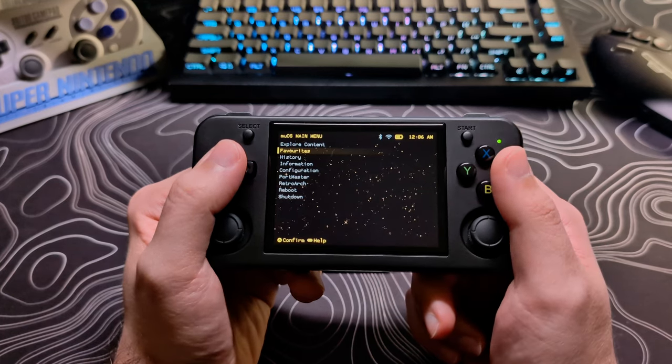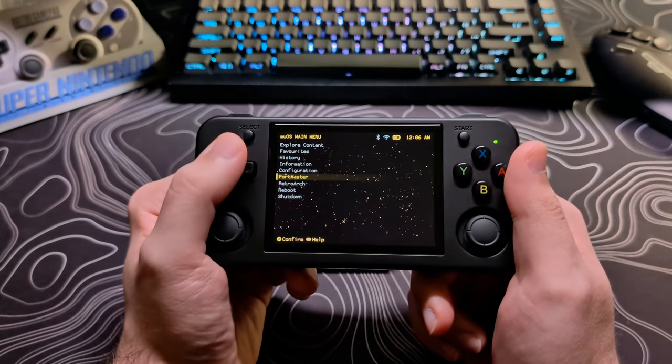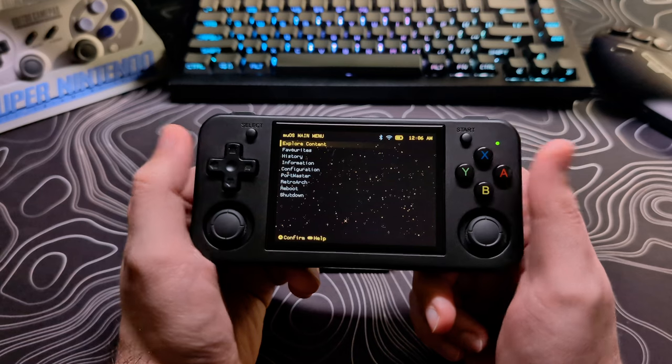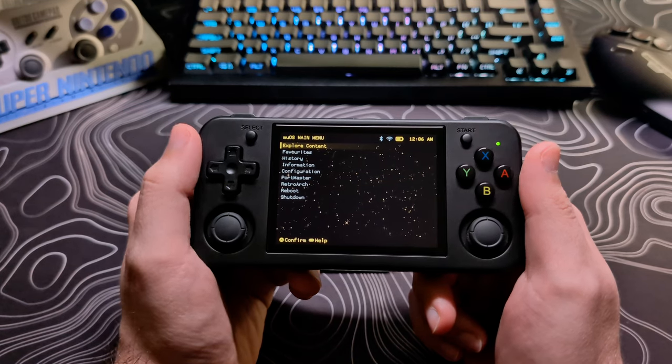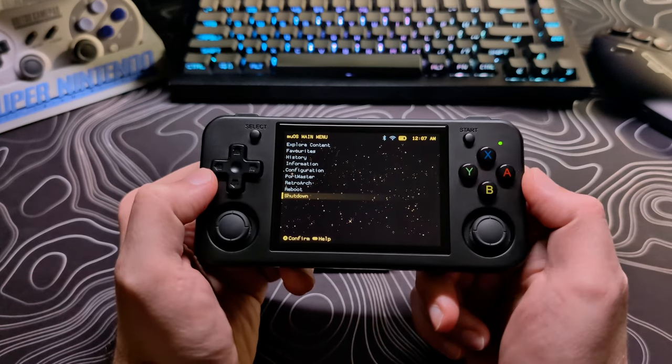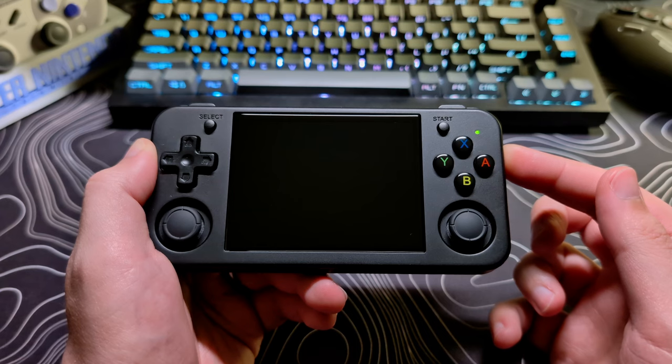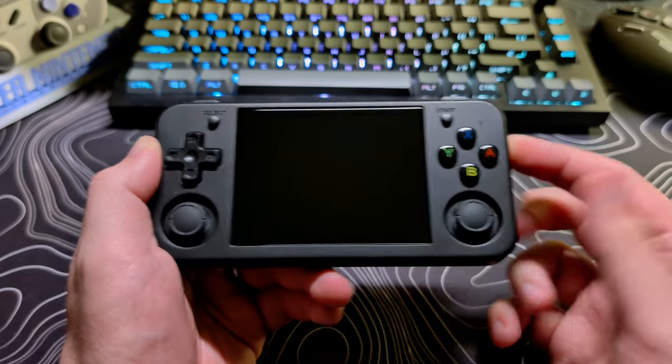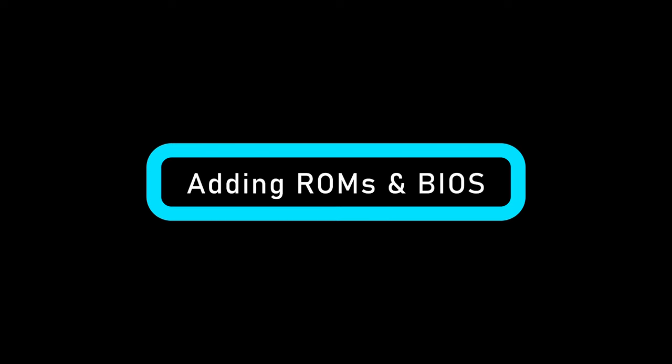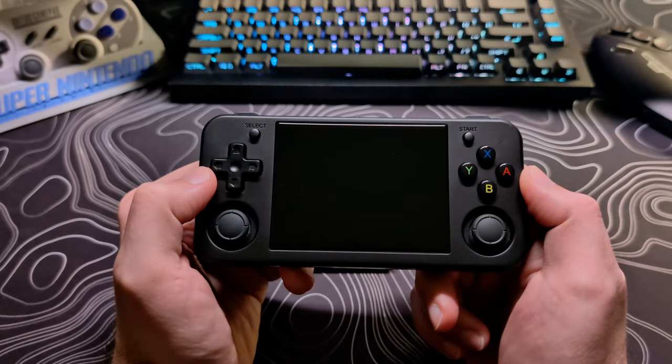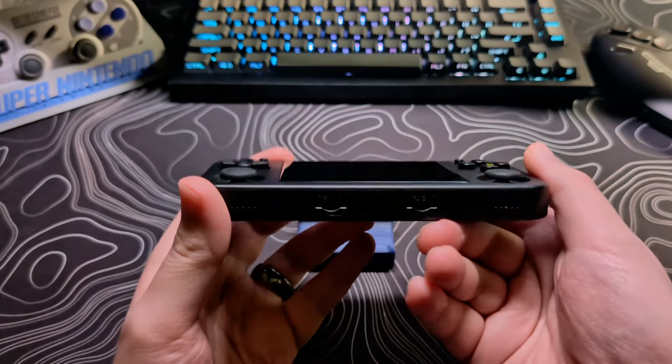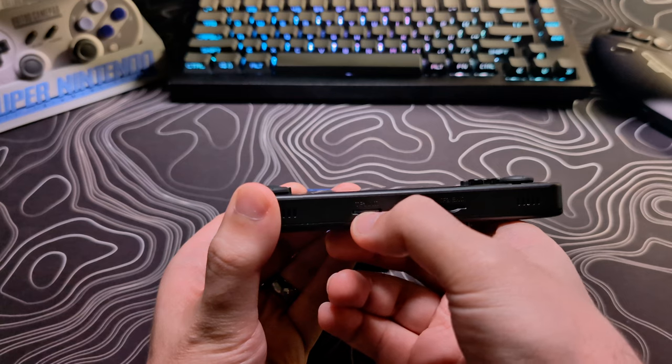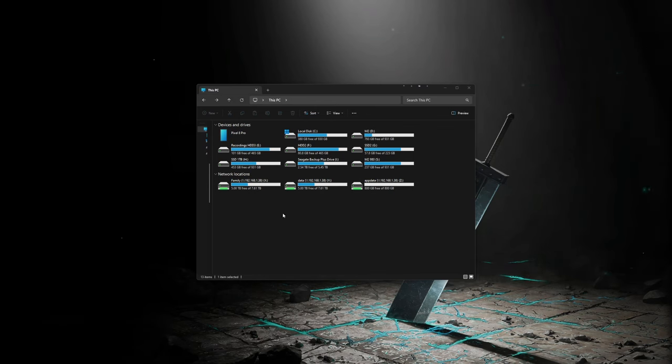I will go over all of these options in a bit, but first, let's add some ROMs. Go ahead and power off the device. Something to note with MUOS, it's recommended to power down with the shutdown menu option, as opposed to holding down the power button, as that is more of like a hard shutdown. I will first show the process of adding ROMs as if you were using a single SD card setup, and then I will go over a two card setup. With the device powered off, remove the SD card, connect it to your computer, and you should see your SD card with two folders on it.